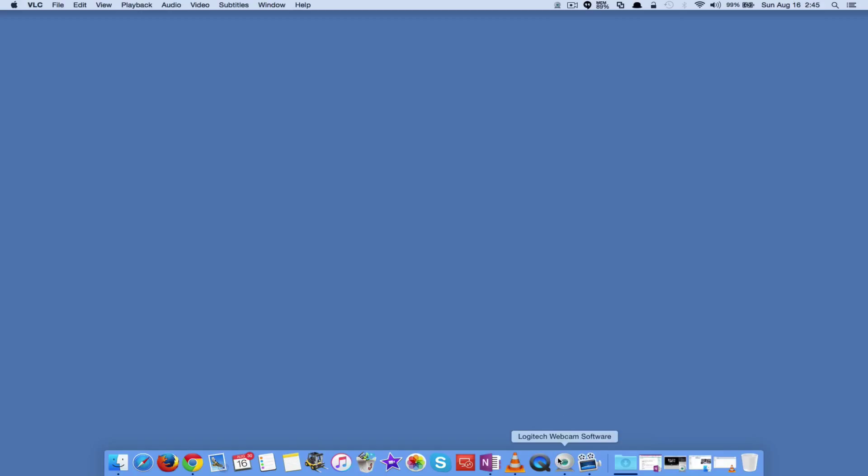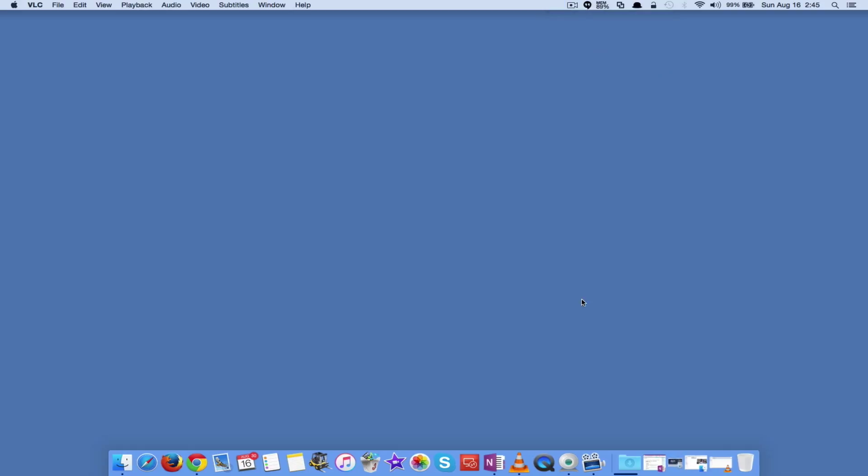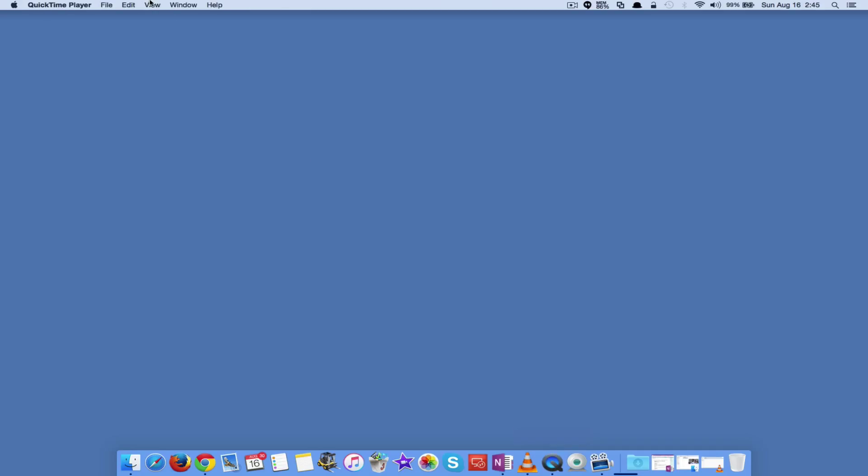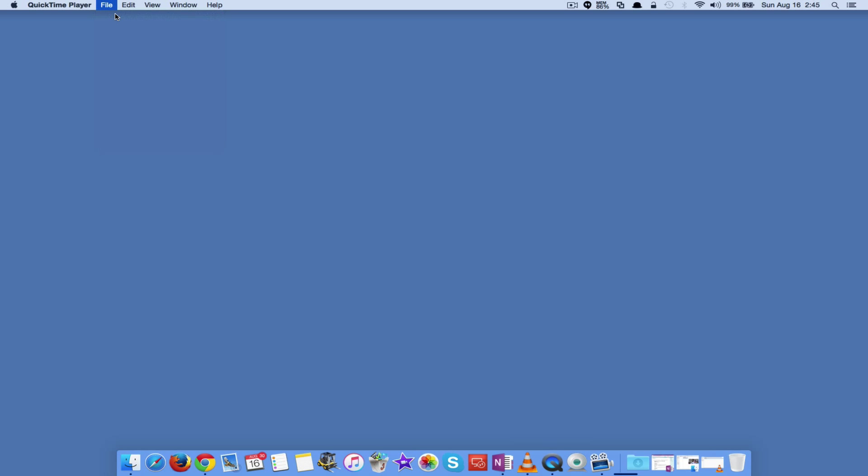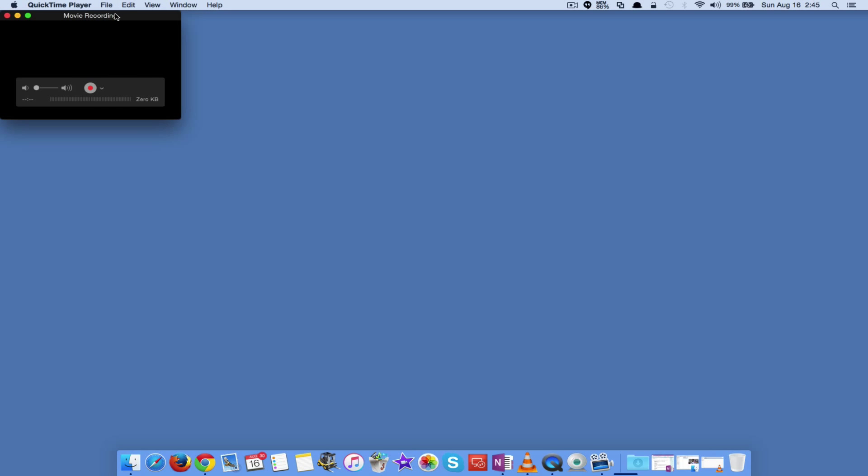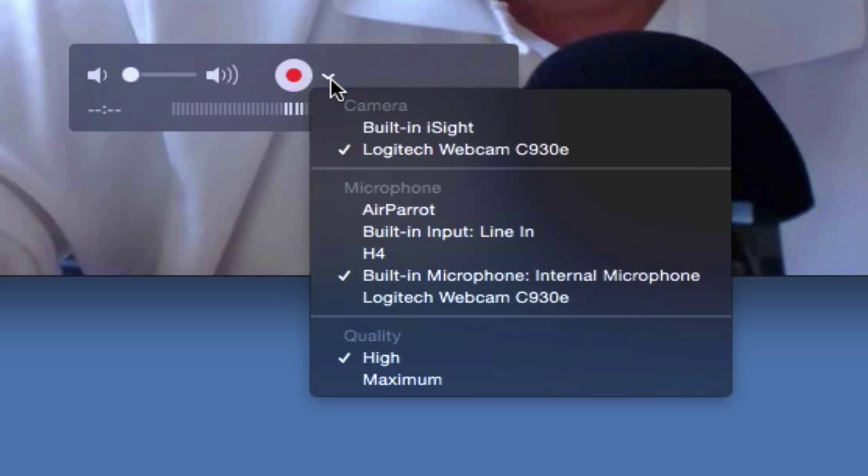So how do you do that? Well, you can't with the Logitech software. So what we've got to do is go over and use, in this case since I'm on a Mac, I'm going to use QuickTime to do my recording. So go ahead and launch QuickTime. Come over to File, New Movie Recording. And over here we can do High Quality and Maximum Quality.